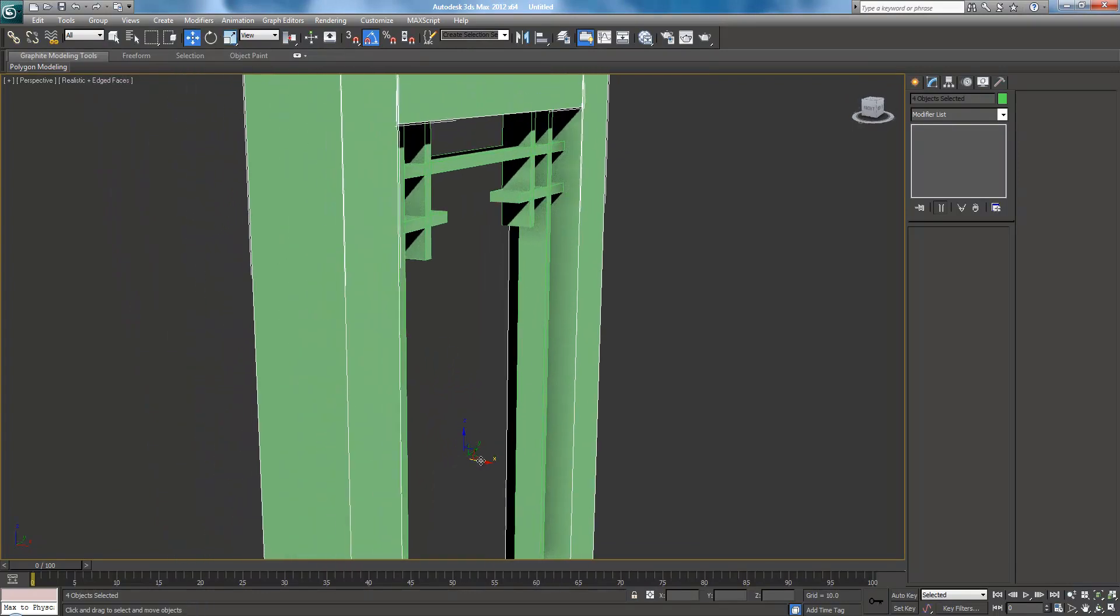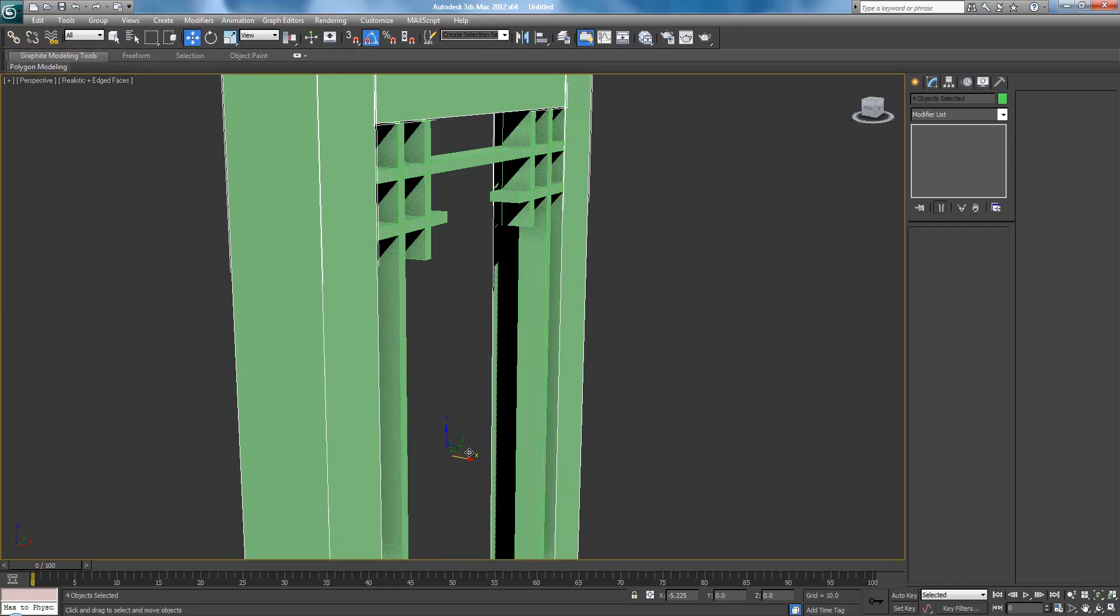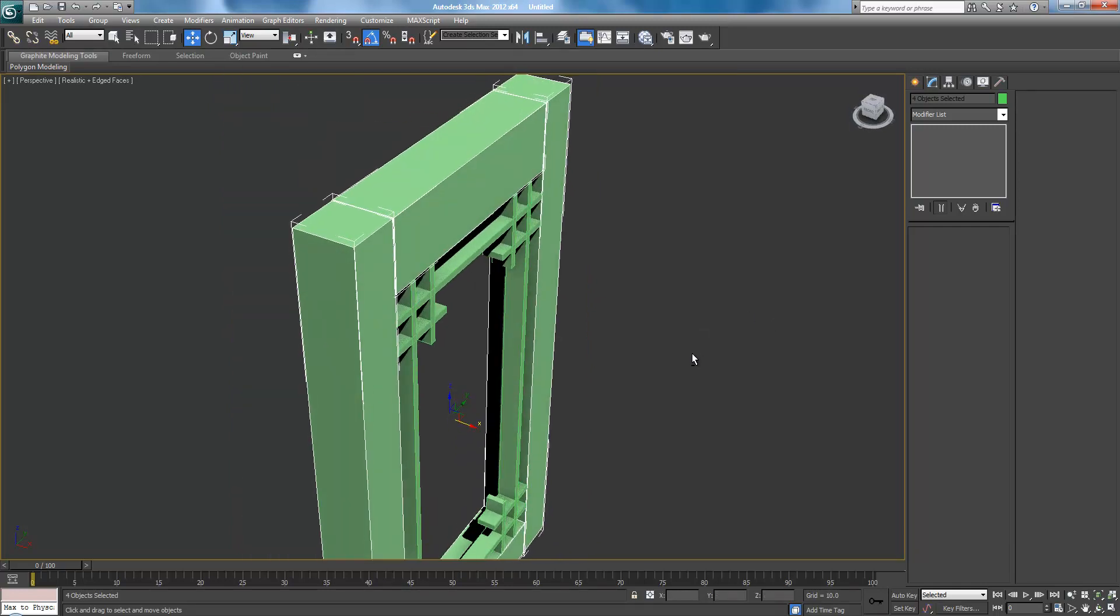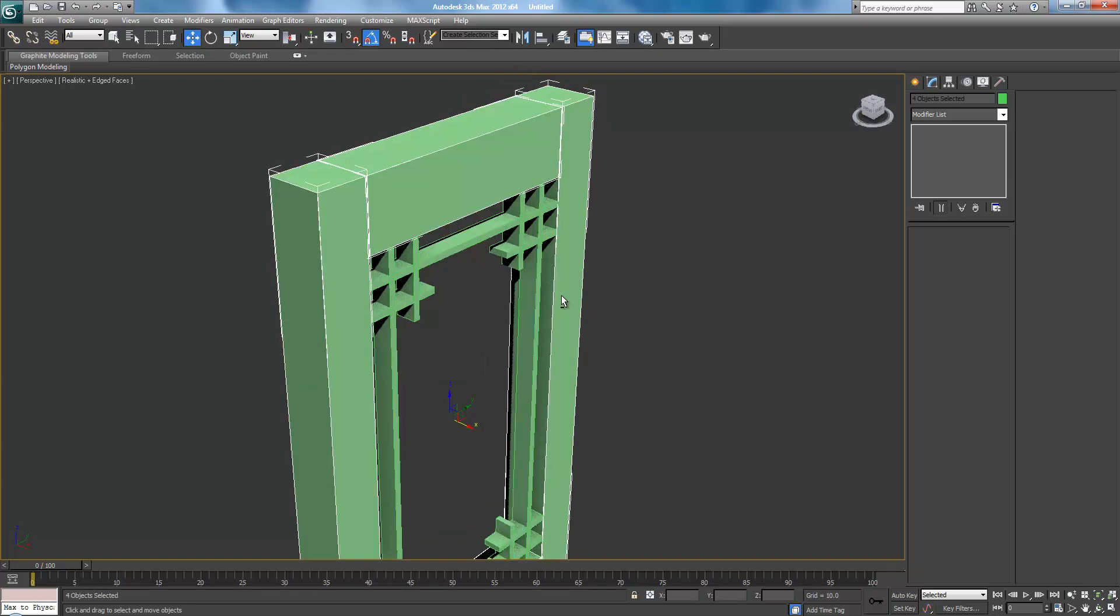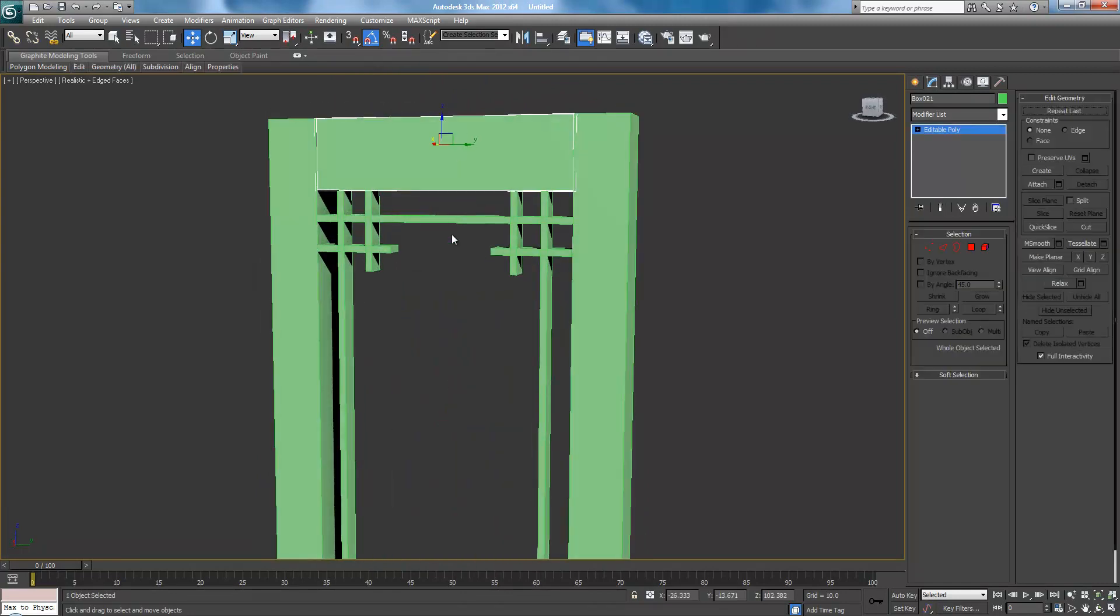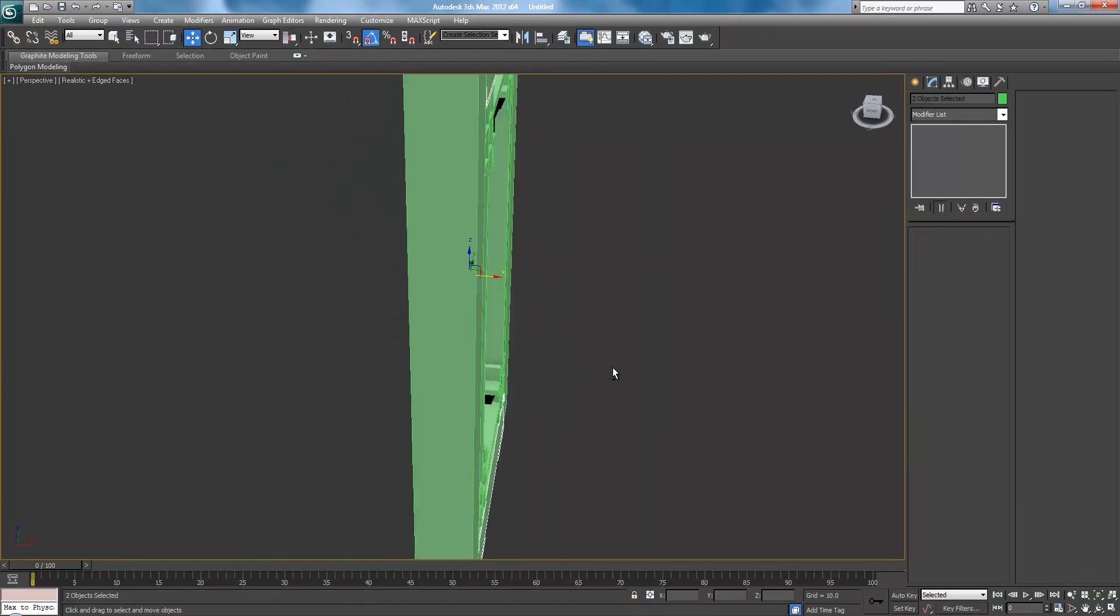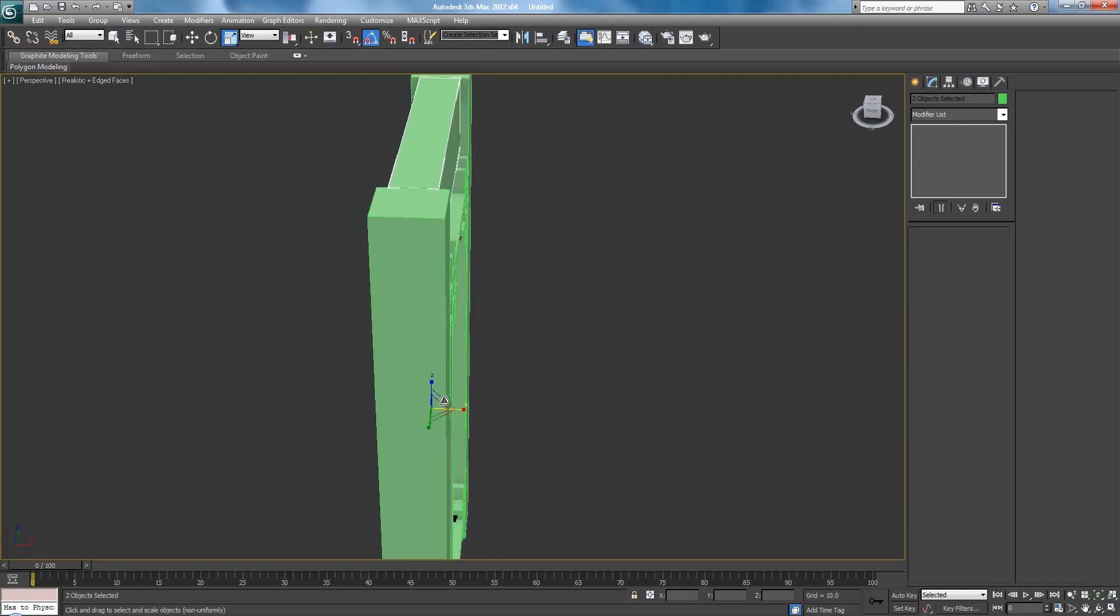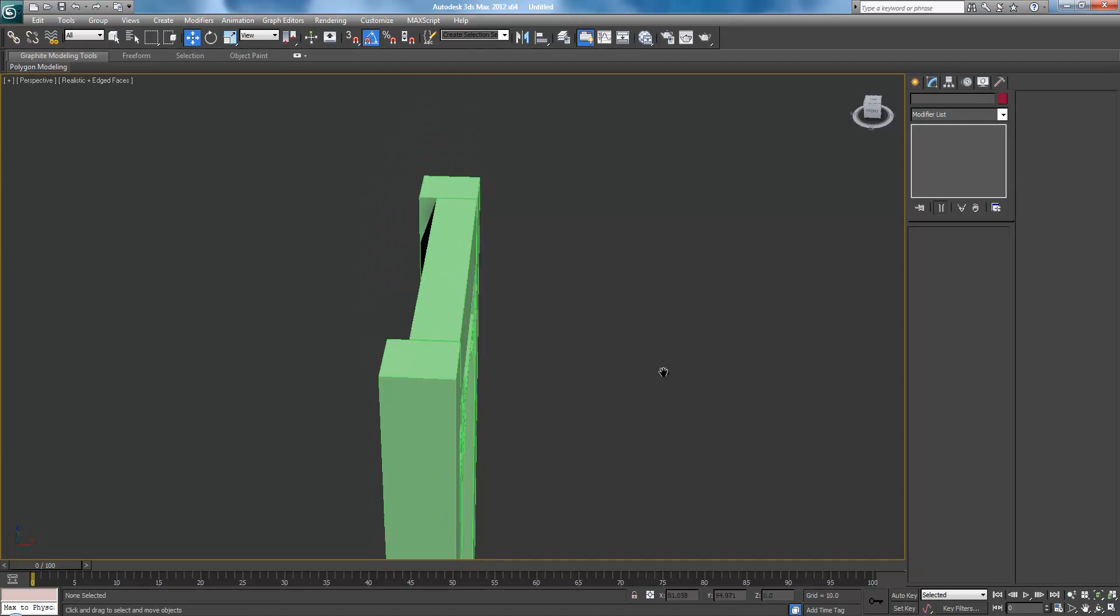And then bring this back to even it out. And select this piece and this piece and scale them inward a bit because these pieces are still supposed to be skinny.